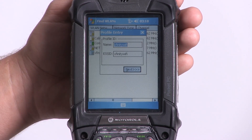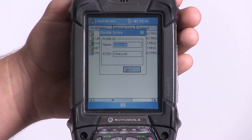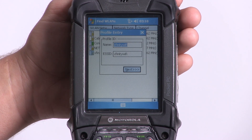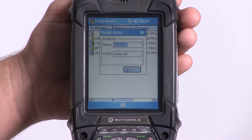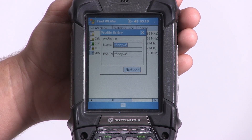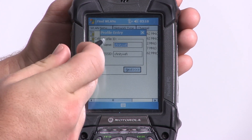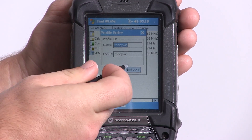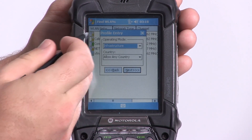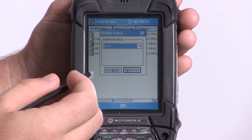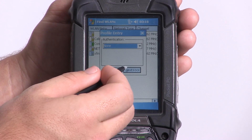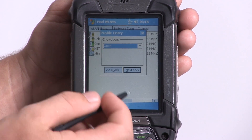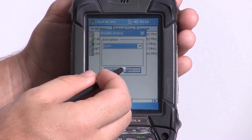Then we'll see Profile Entry. If you've never used this network before, you need to create a profile before you can access it. We're going to leave all these options default: Profile ID, Operating Mode, Authentication — only if required, Encryption — only if required.